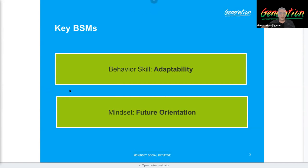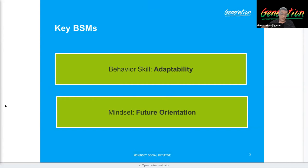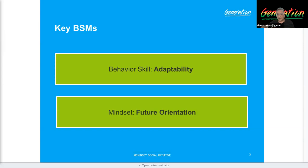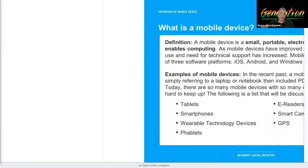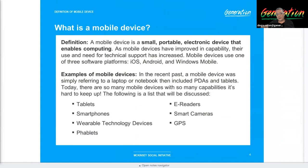Our BSM focus will be adaptability and future orientation, since phones come out like hotcakes — as soon as the latest one releases, two or three months later a competitor has one out, and even Apple has come out with two phones in one year. We need to be able to adapt quickly because every OS is different: iOS versus Android versus Windows Mobile versus any other OS. A mobile device is an electronic device that enables some kind of computing mobility and is small enough to be carried around.